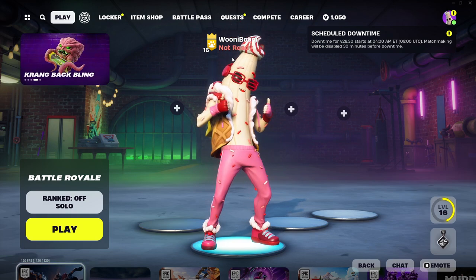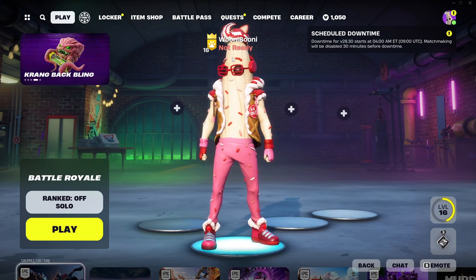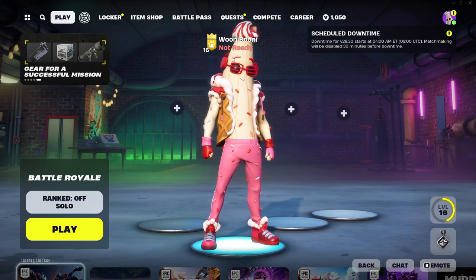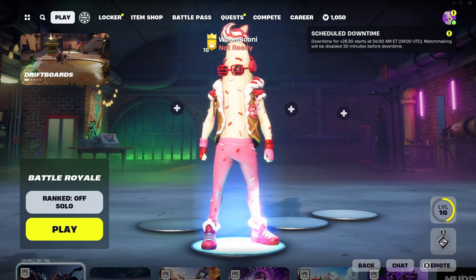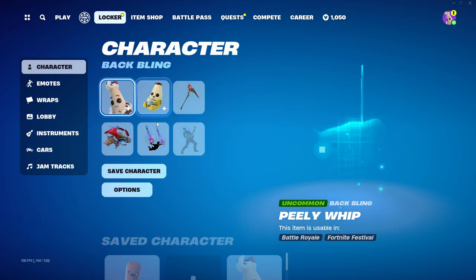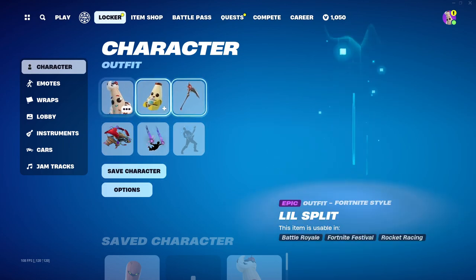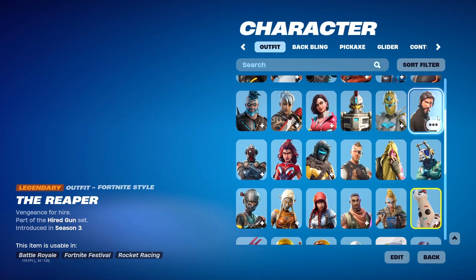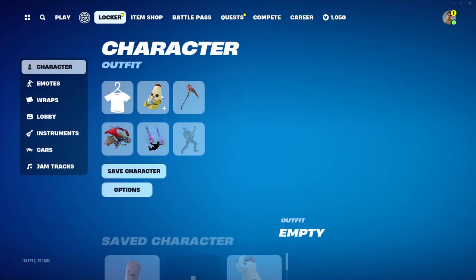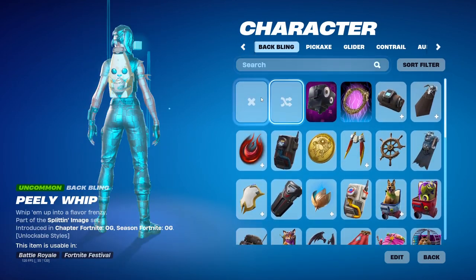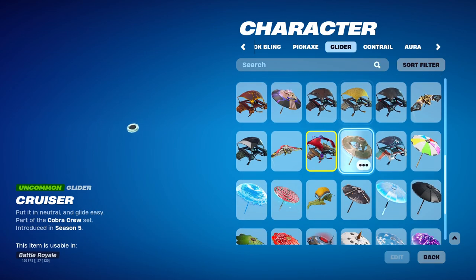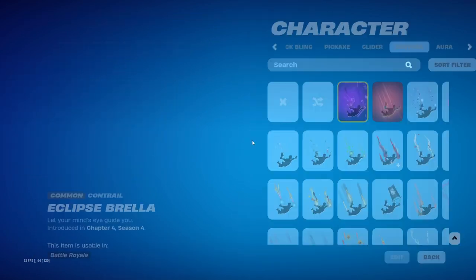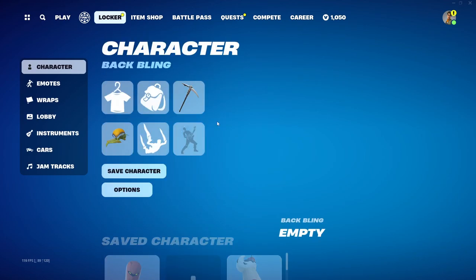It's a method that I found, so make sure to do this before it gets patched guys. If you want all the skins, basically what you're going to do is first log into your account and go on Fortnite. Next, if you have any skins guys, you're going to go to your locker and put everything to default. As you can see I have all these skins right now, but just take it all off.